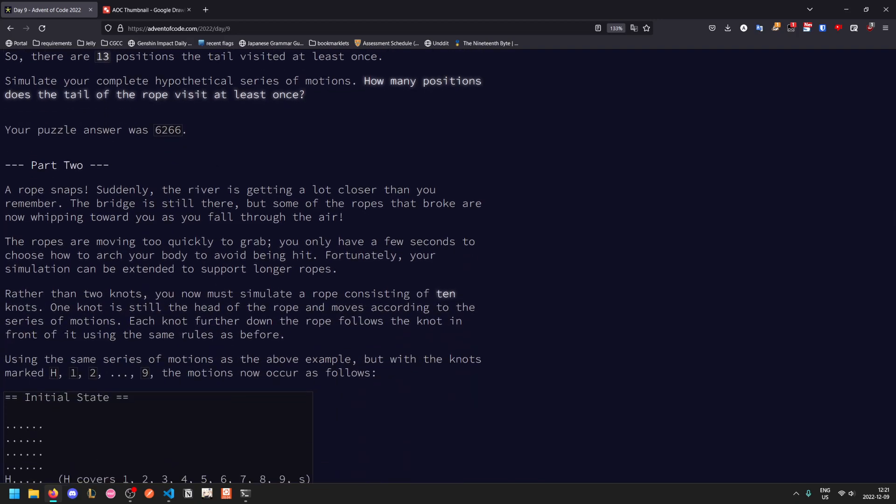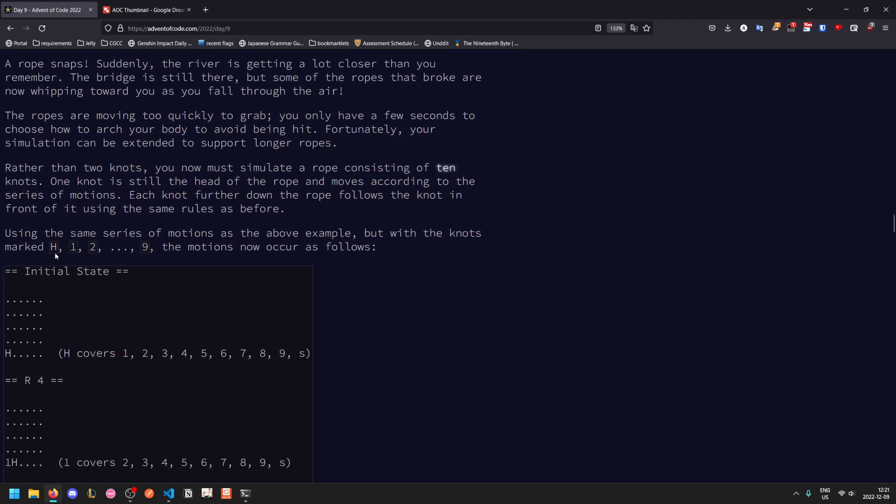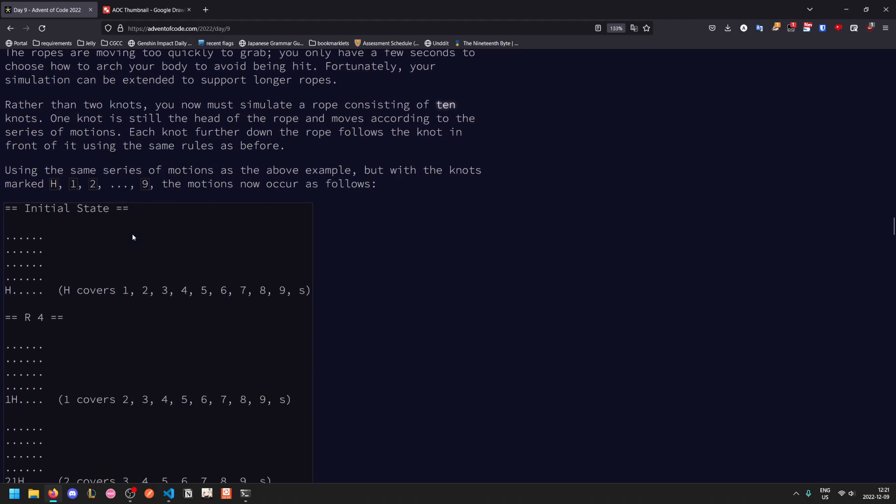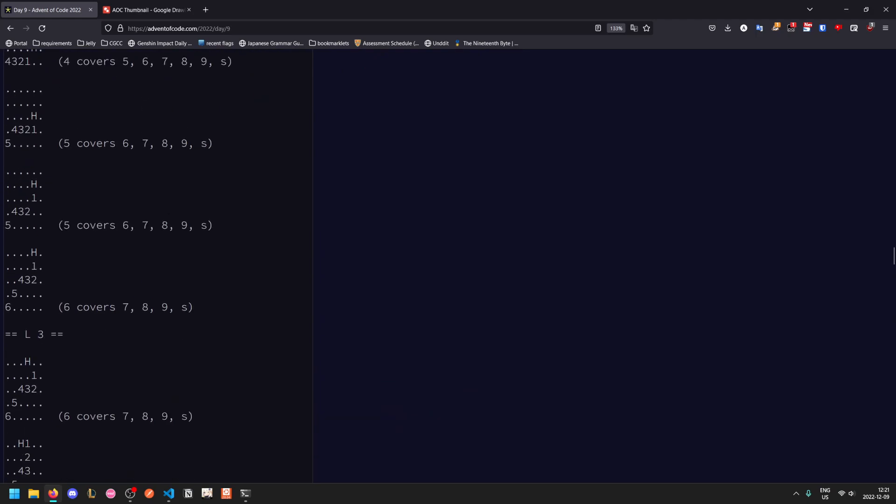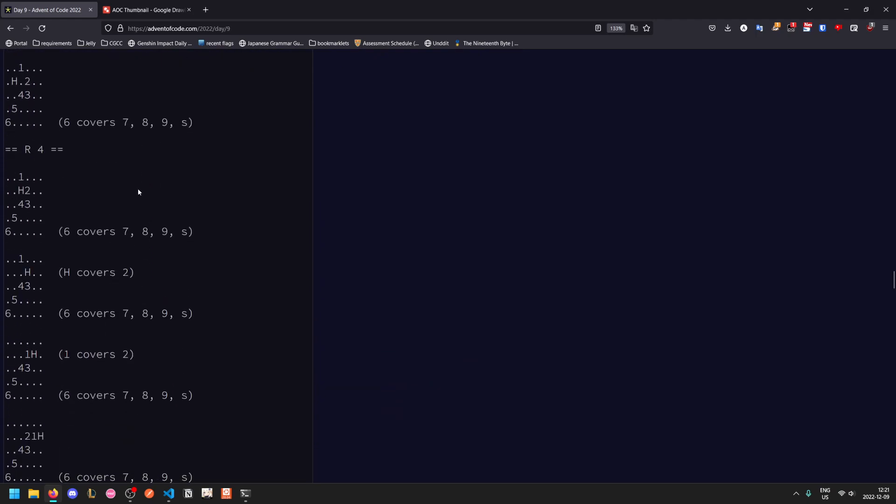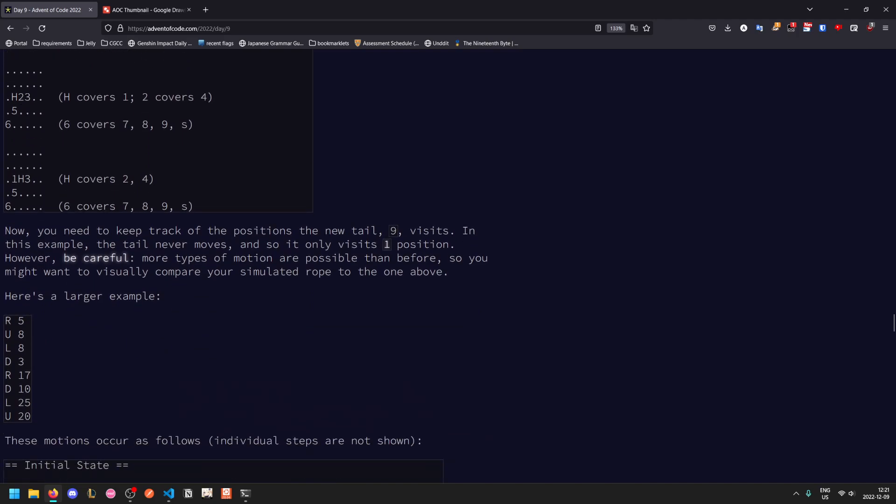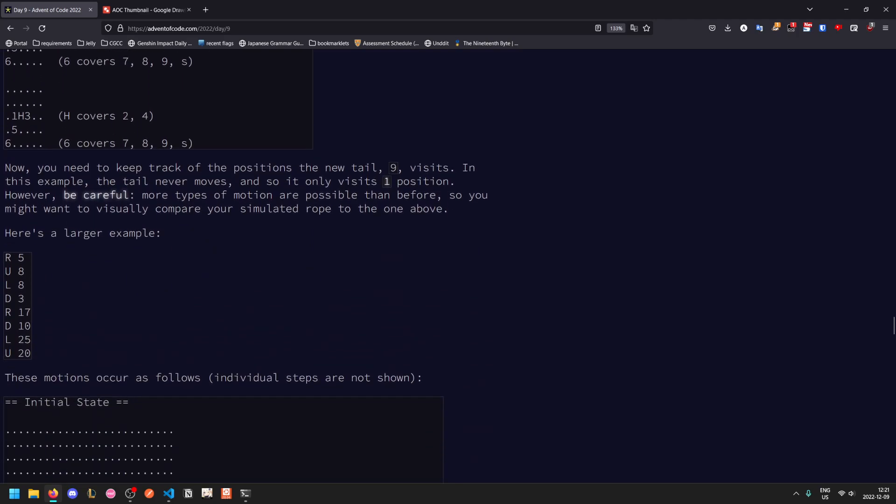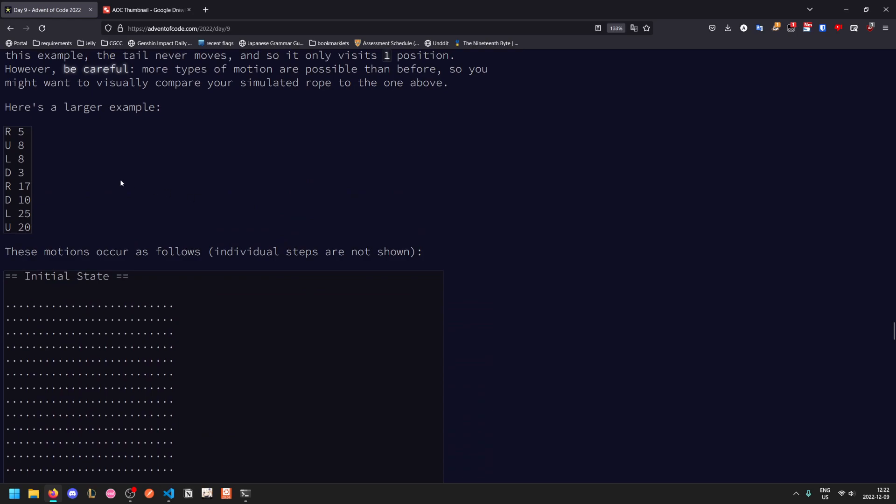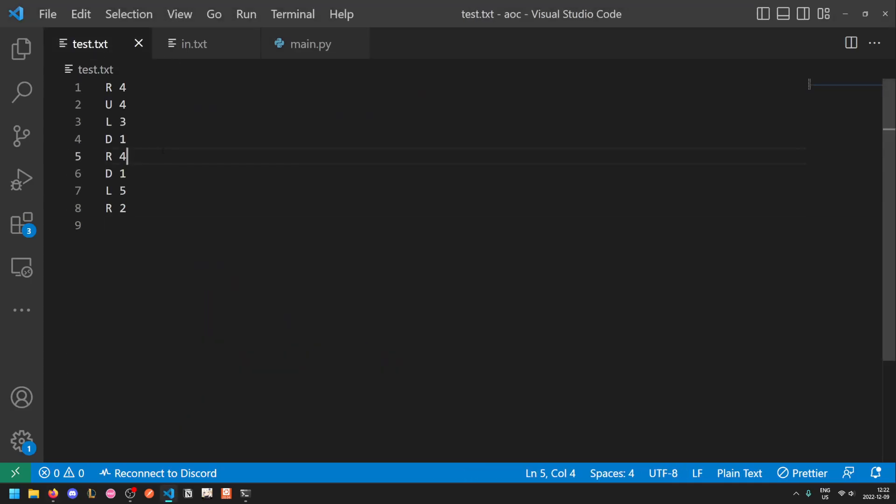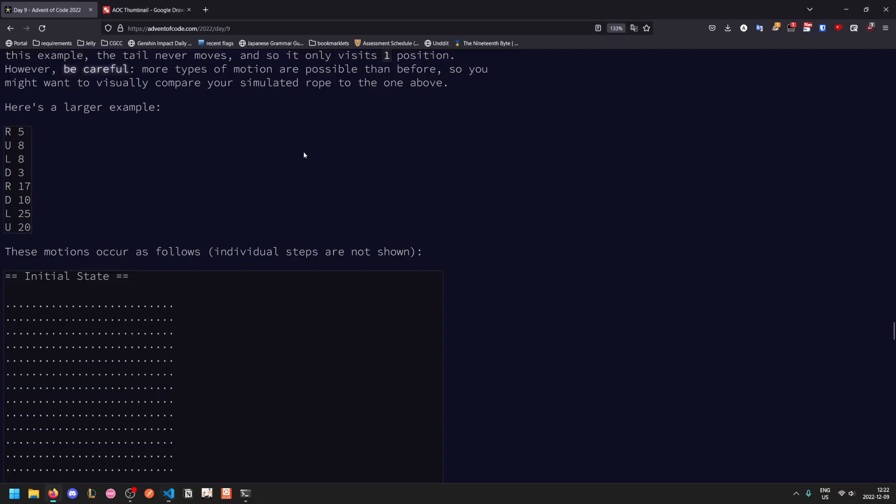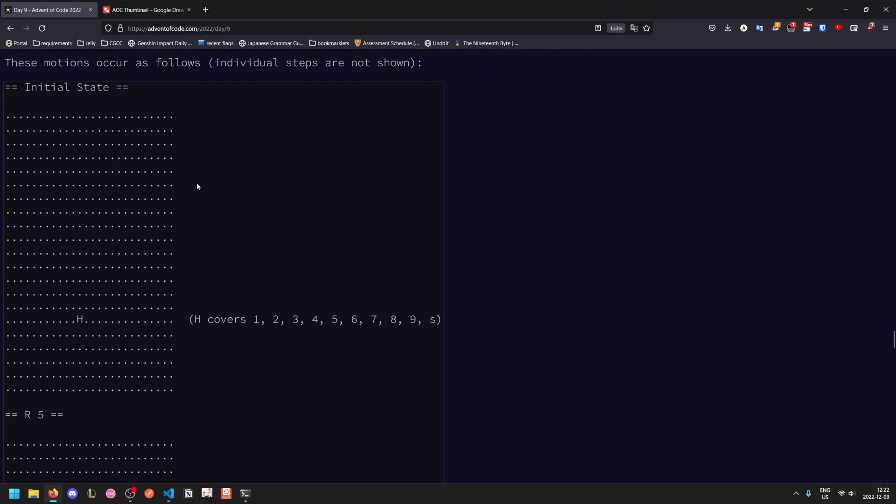In the second part, rope snaps, a bunch of flavor text. Using the same series of motions, but now you have the knots marked h to 9. So you now have 10 knots in your rope instead of just the head and the tail. And the motions work the exact same way, but with each knot moving the one after it. More types of motion are possible than before. This is specifically referring to the fact that you might have the x and y difference both equal to 2. So we have a new test example now. You need to change the test input. Your actual puzzle input is always the same for both parts.